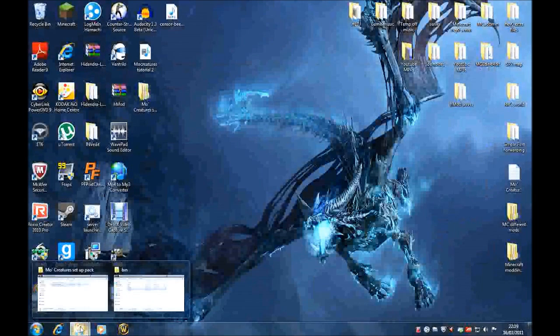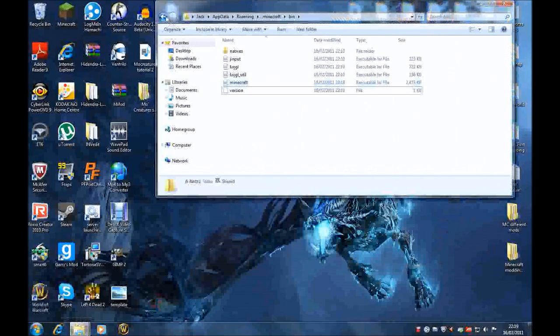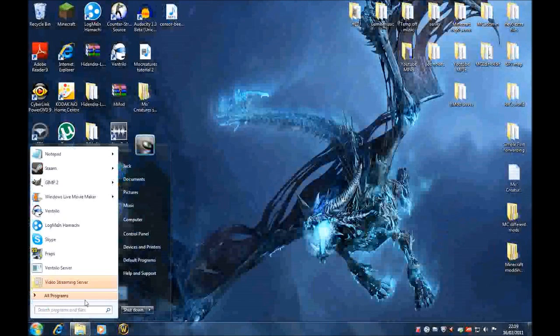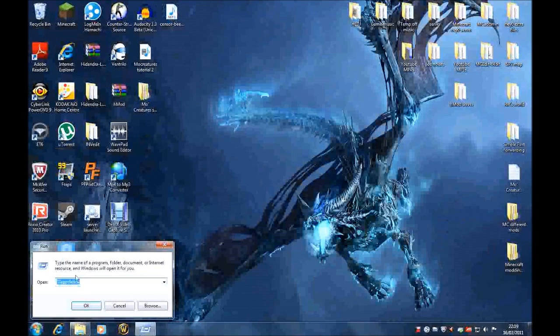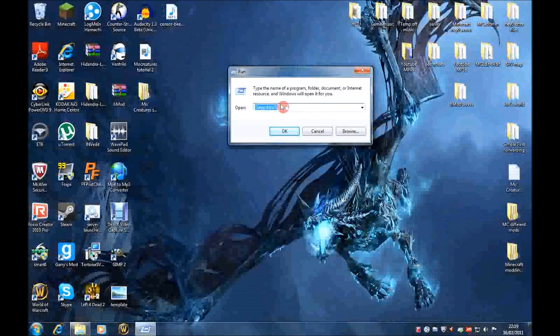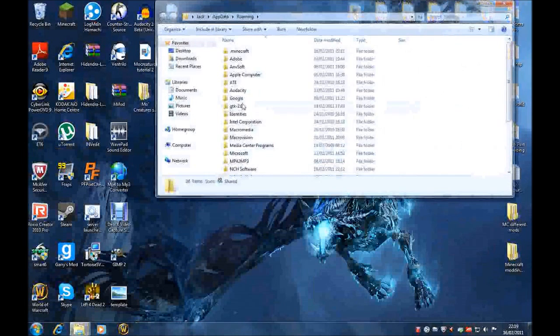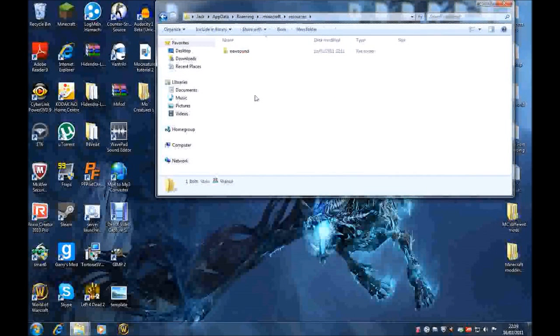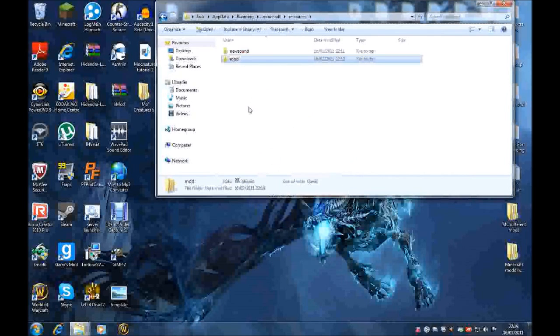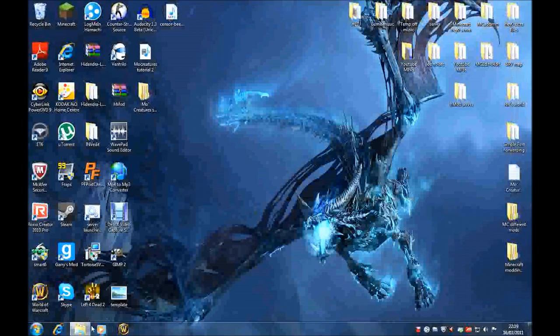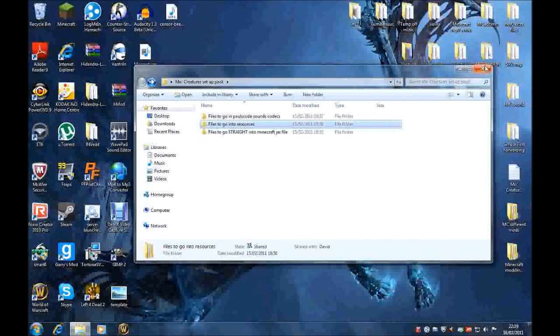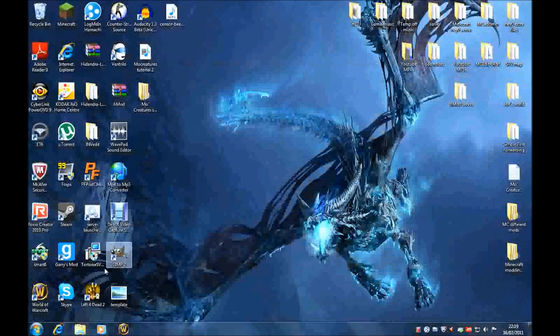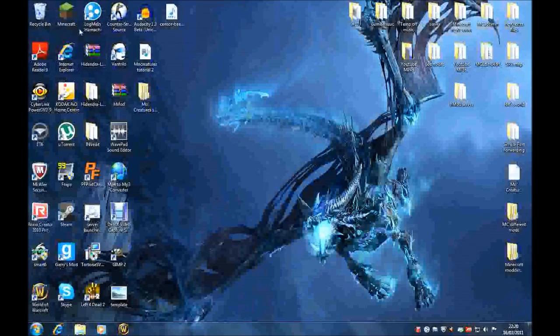And now we want to go into this. We had it up earlier, but just to show you again. Go into Run, get Run up, and type in %appdata% if it's OK. Go into .minecraft. And instead of going into BIN, go into Resources. And in here you want to press Control-V, or right-click-paste. I'll do right-click-paste. And it'll paste that in here. And I'll just leave that. And now you're all ready. Make sure you've deleted that META-INF that I showed you earlier. And it will all be downloaded.